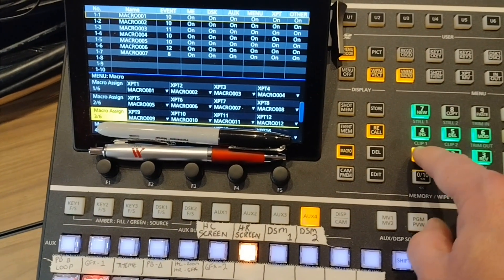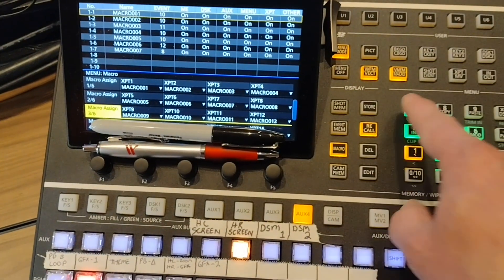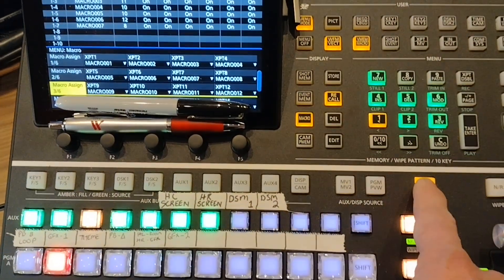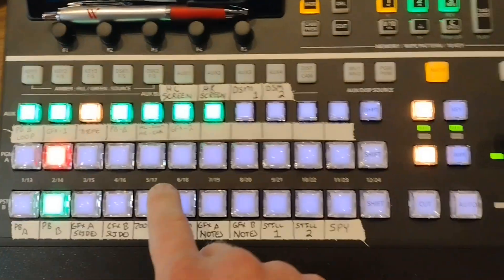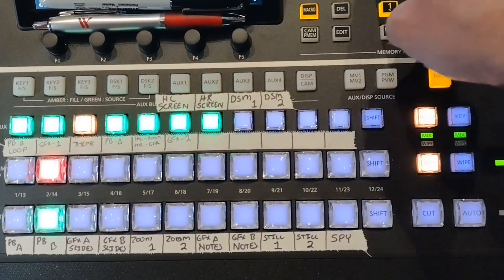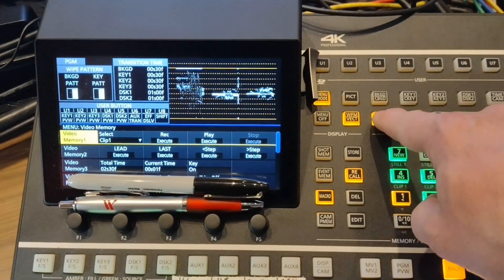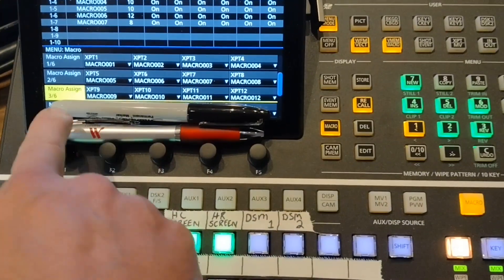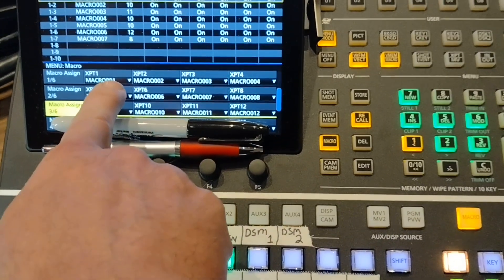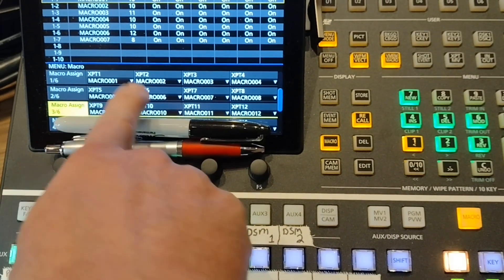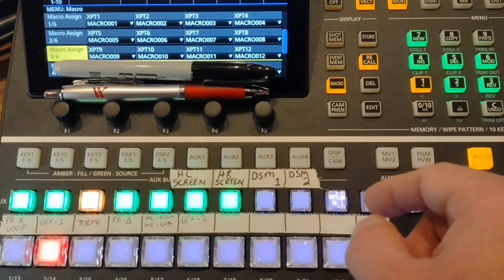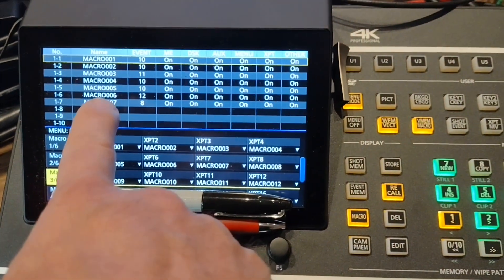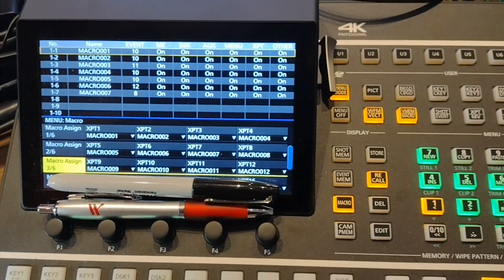To get the macros, you can recall macros up here by pressing recall and then recalling the macro button. If you want to move them down here to the aux bus so that when you press this and hit the recall, make sure that you're in your macro menu here and then you can assign your cross point button right here. You can also rename the macros as well if you need to.